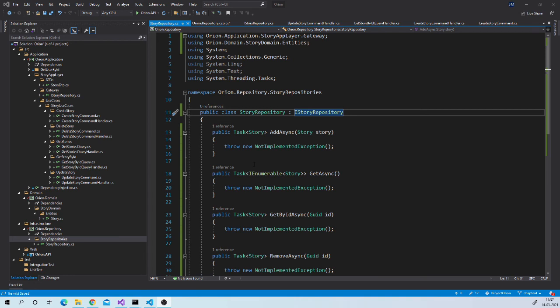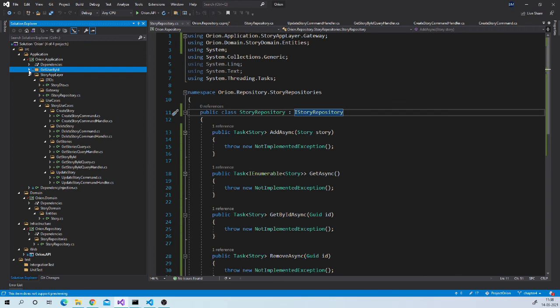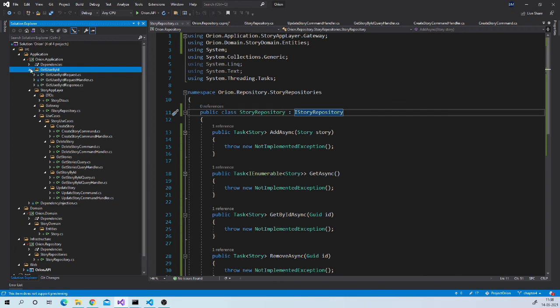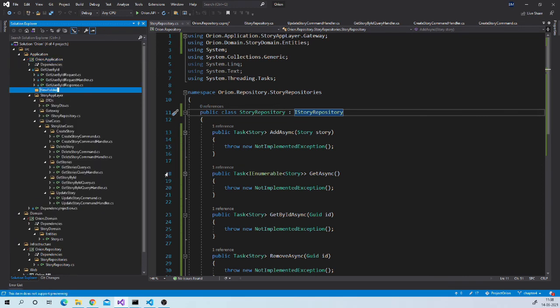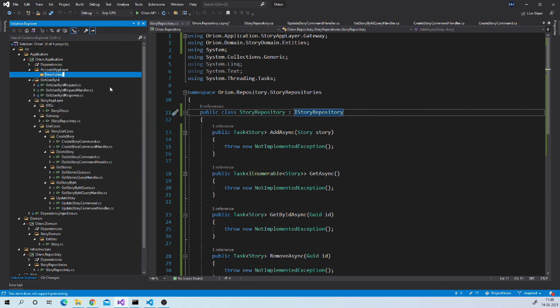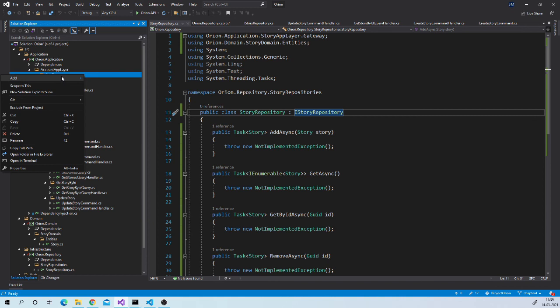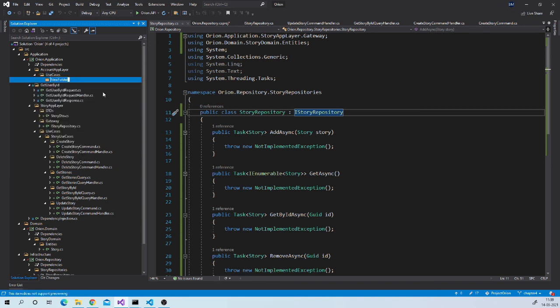I think with this skeleton for our crud operation is ready. We created all required folders and classes. However, before ending this session, we can make one small fix. If you remember in last session, we created get user by id use case to configure mediator. We can move this folder to proper location. So let us create proper folder hierarchy for it. Create folder account app layer. Create folder use cases. Then maybe user use cases. And let us move this folder inside it.